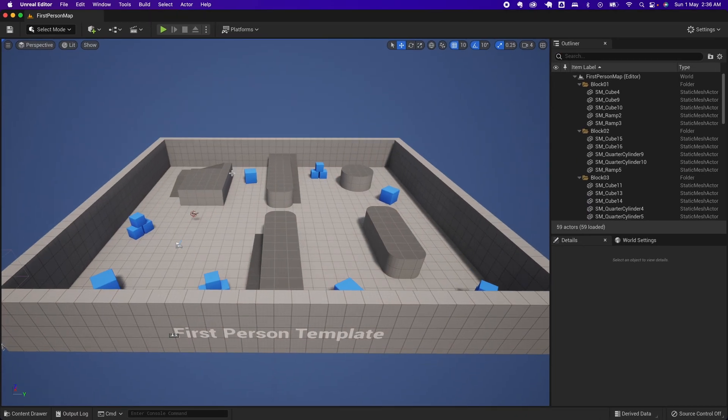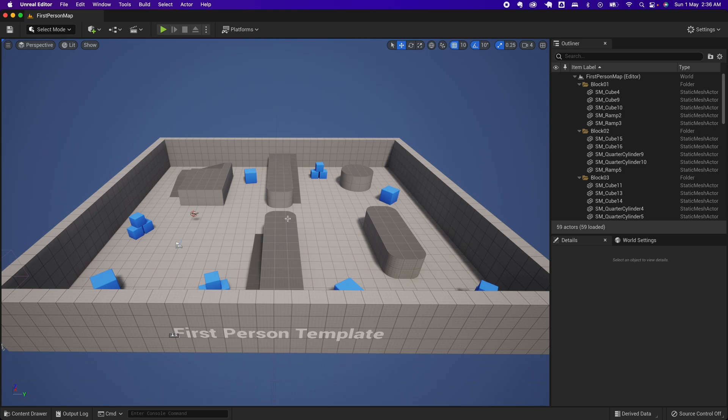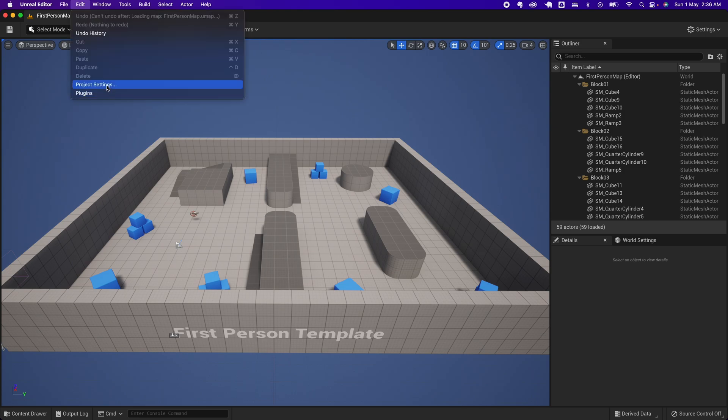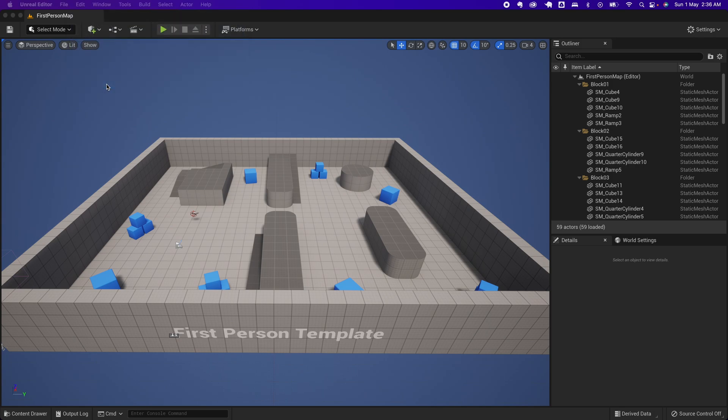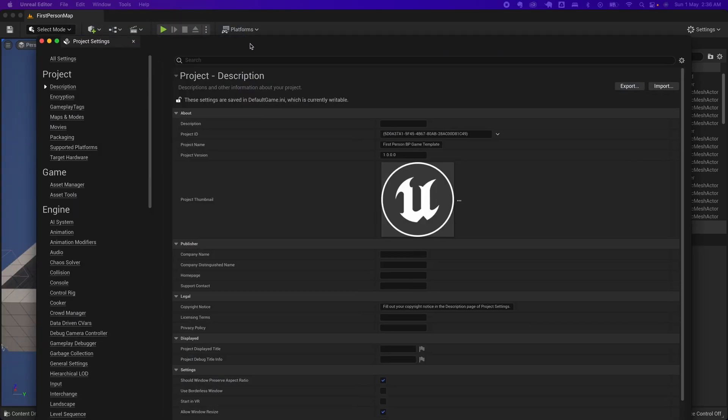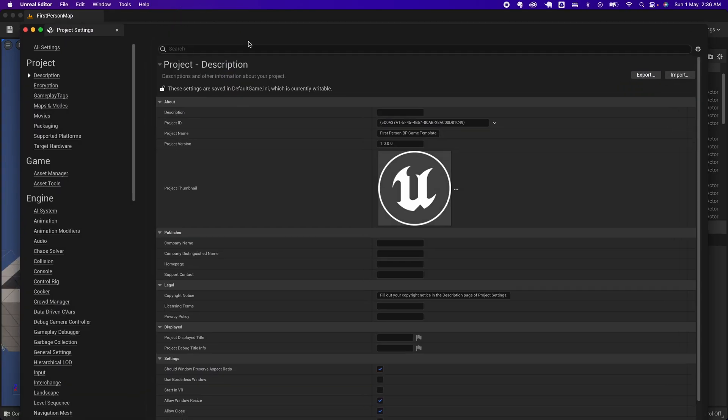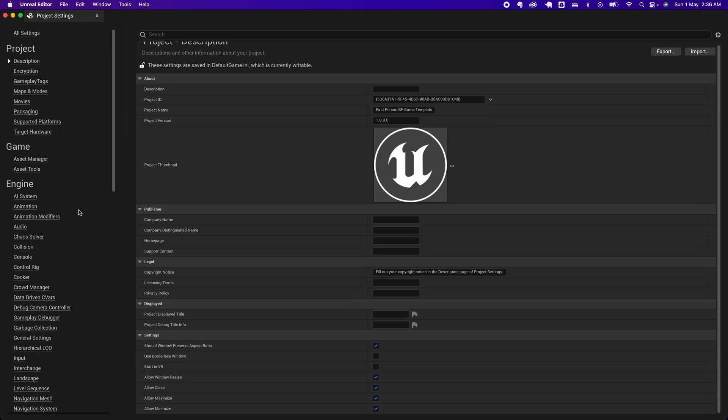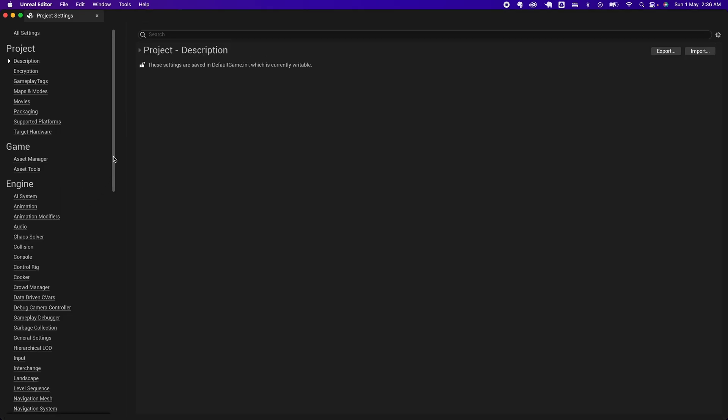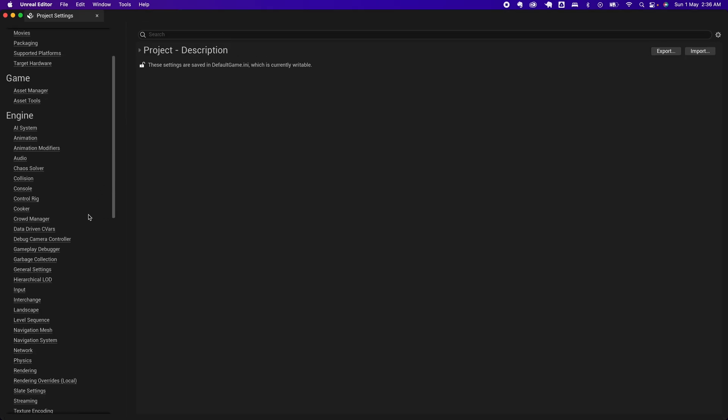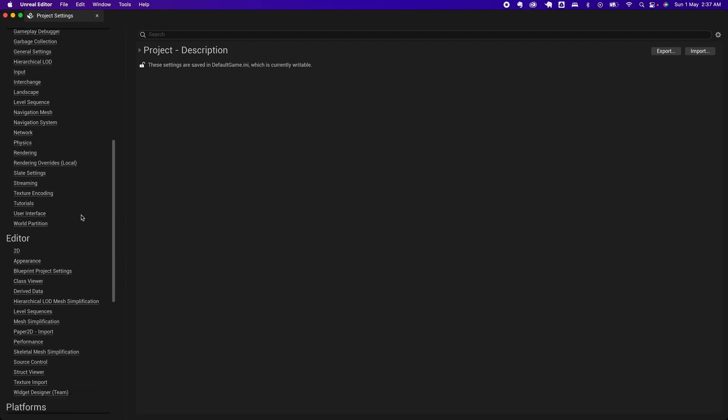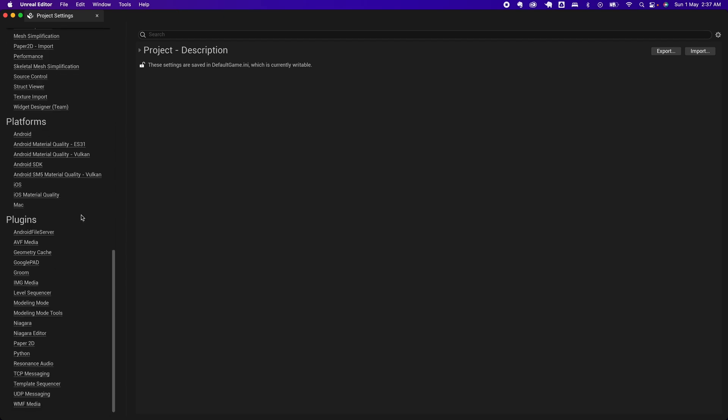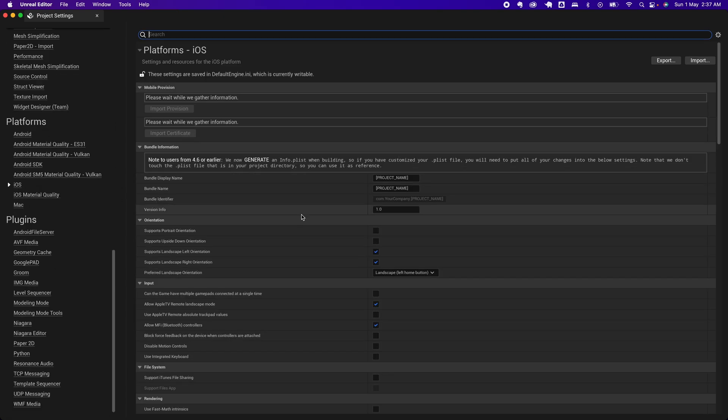This is the template. Go under Edit and go under Project Settings. Let me move that here and scroll to the bottom here. Under Platforms, go under iOS.